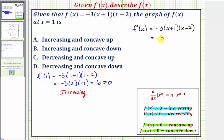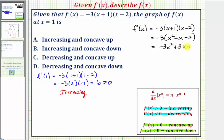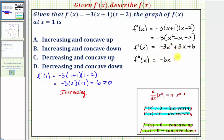Multiplying out, we have negative three times x squared minus two x plus x minus two, which is x squared minus x minus two. Distributing the negative three gives us negative three x squared plus three x plus six. This is the first derivative, so the second derivative would be the derivative of this, which equals negative six x plus three.